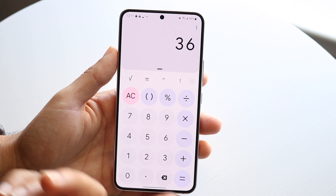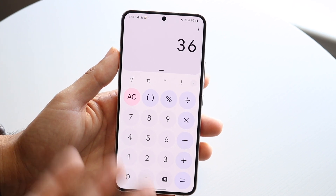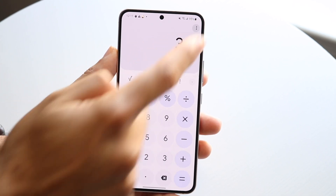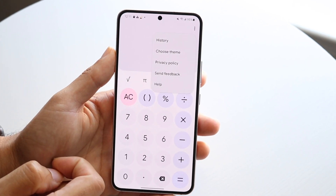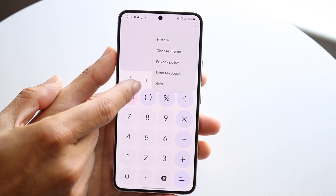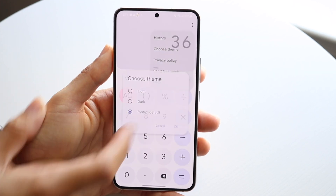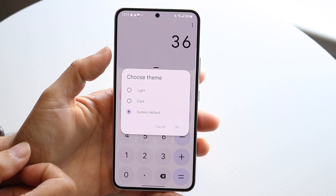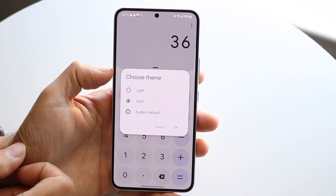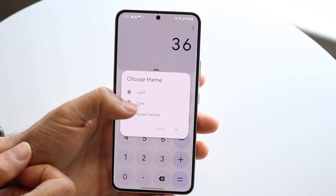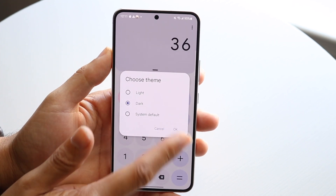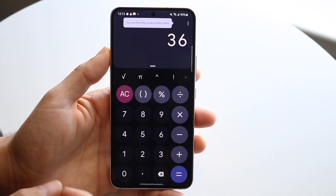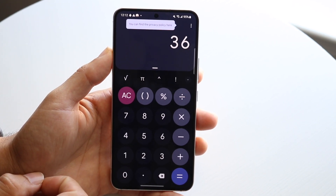You can also change the theme of your calculator. Tapping on the top right corner you can see your history and choose the theme. You can change it from system default to dark to light, whichever way you want. It's a very clean looking keyboard.